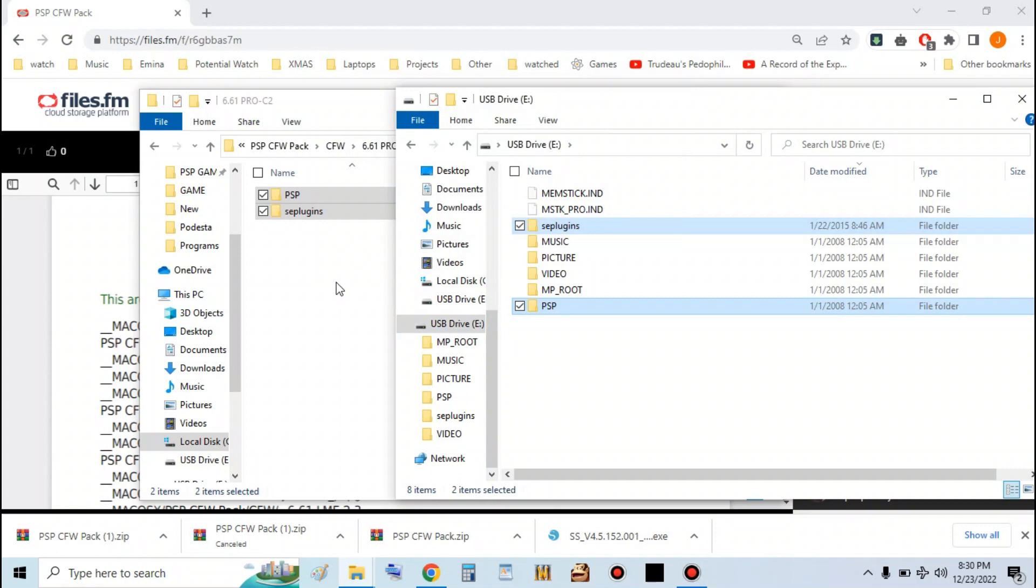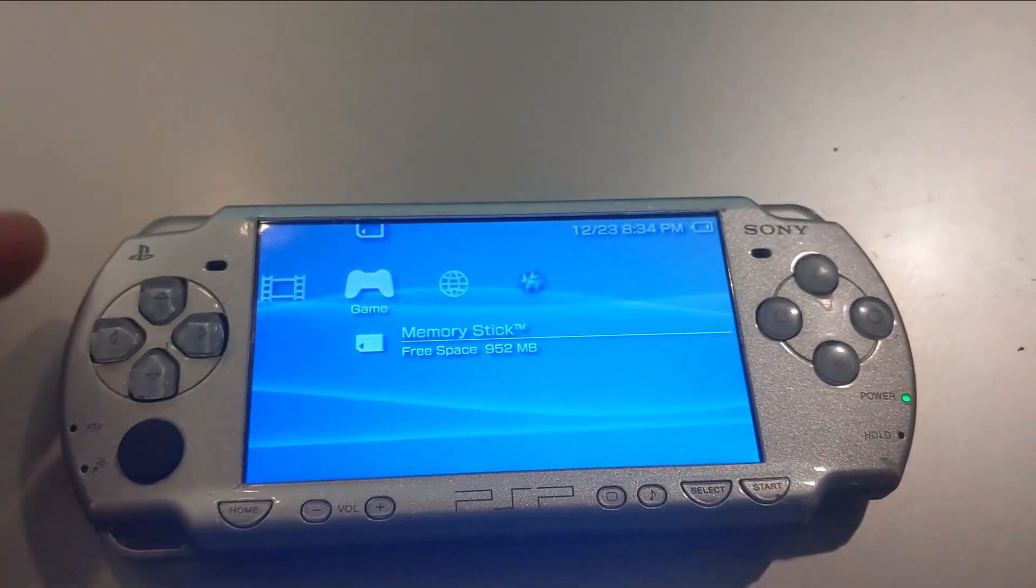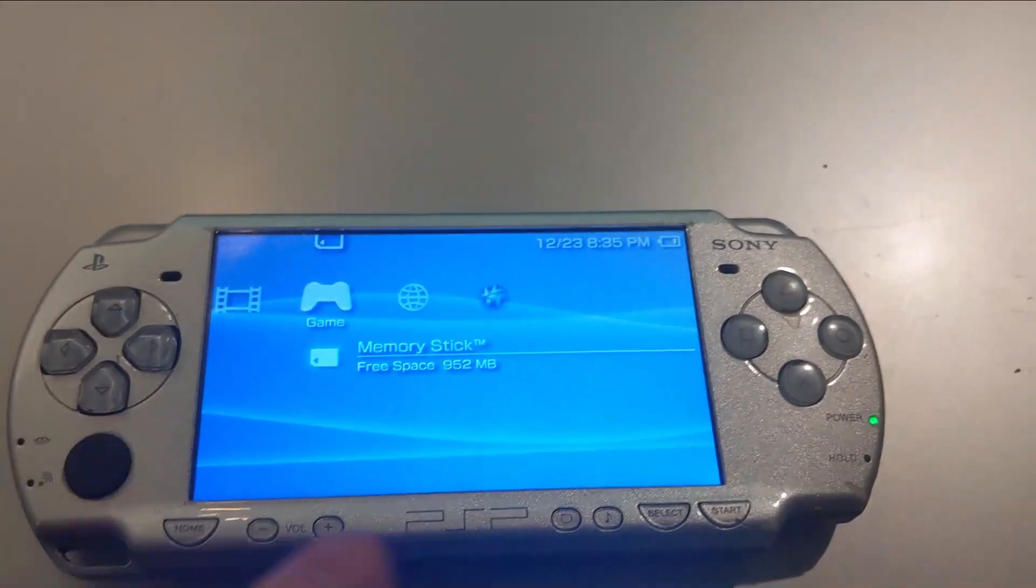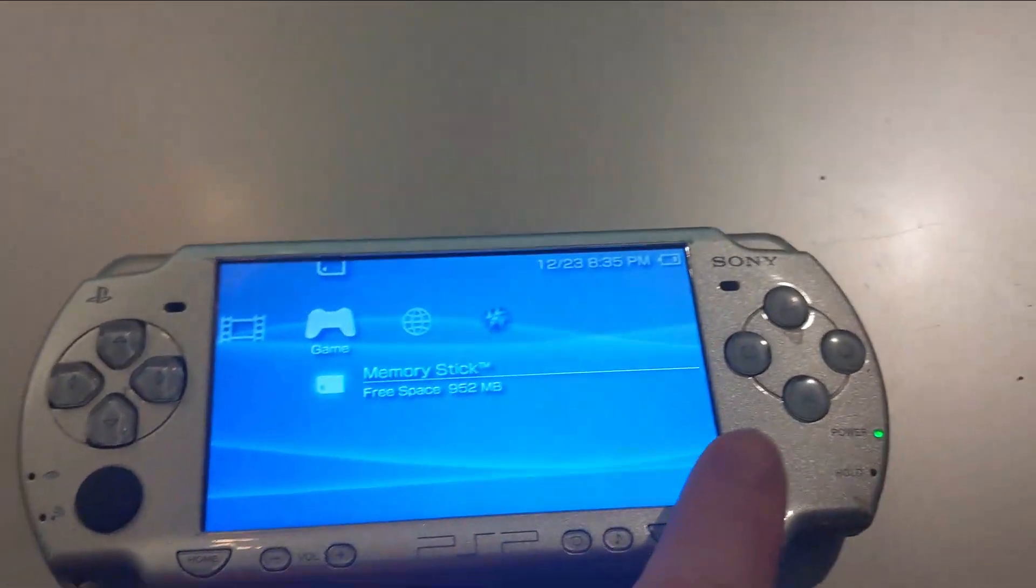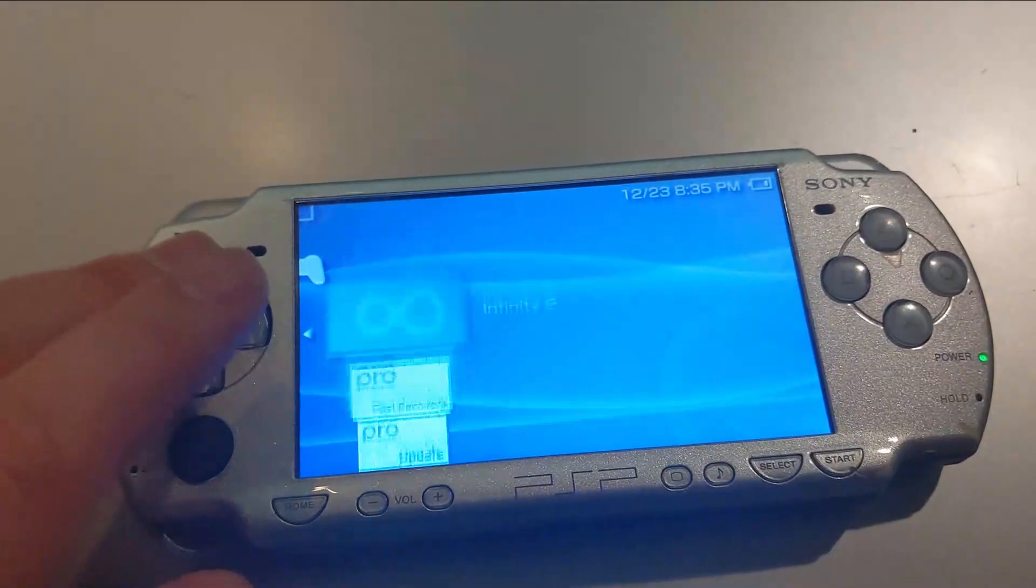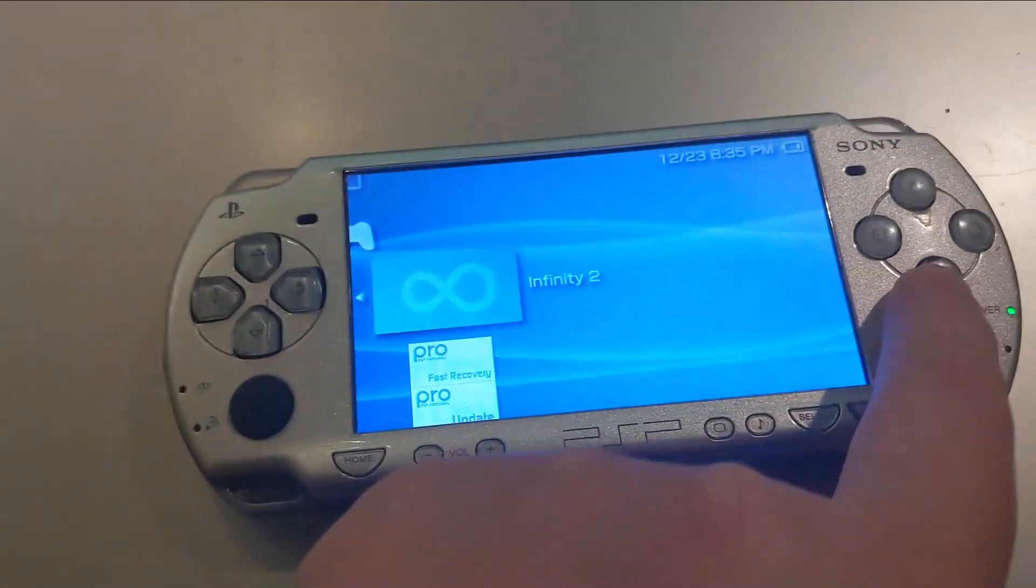Once that's done, you're all set on the computer. You can go ahead and take out your memory stick and put it back in your PSP. So once you've transferred your files and put the memory stick back in the PSP, you'll see this under game. Go to memory stick. You'll see these three things here. Go to infinity 2.